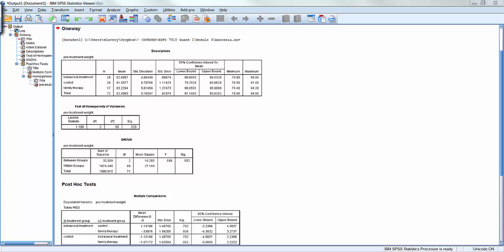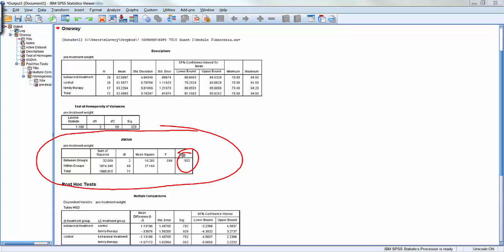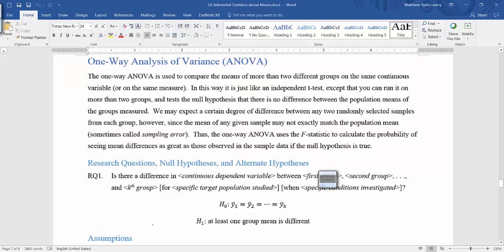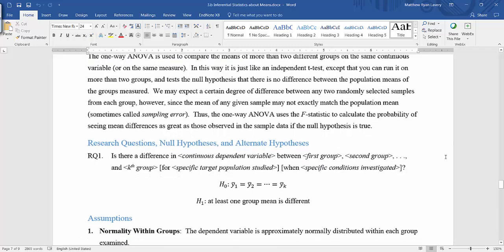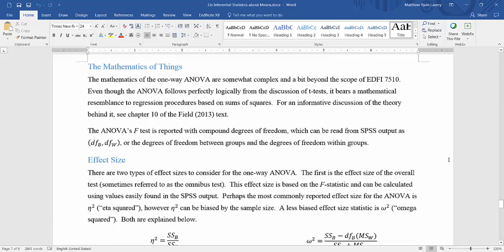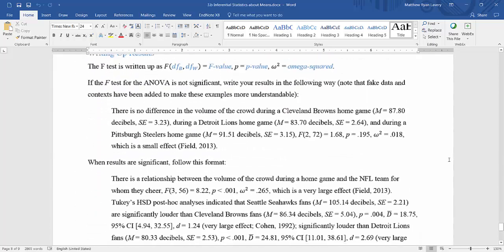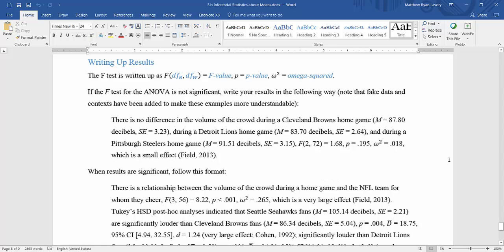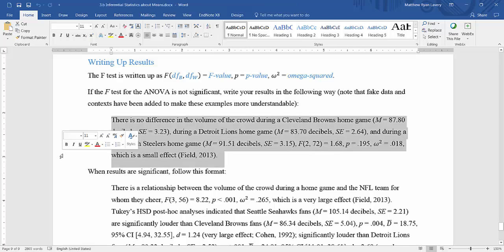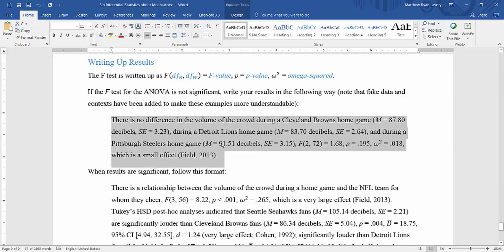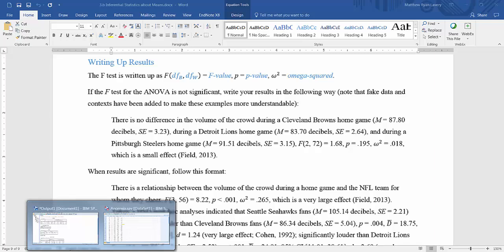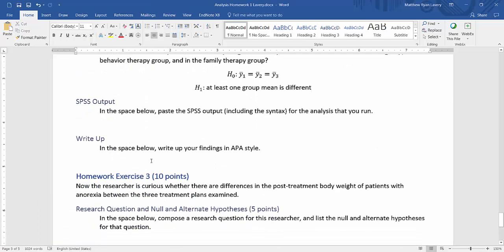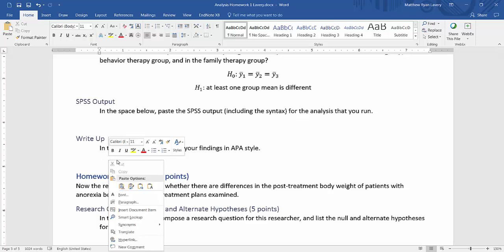Next, we go to our findings for the ANOVA itself. The significance value of .552 tells us that there are no significant differences. When I go to my notes file, I'll see that I've got two different sets of boilerplate text for writing up the results. The results I'm looking for are the non-significant results. So, I'll borrow these from here and put them here for the write-up.